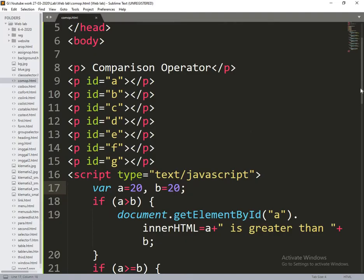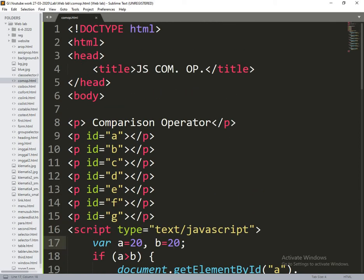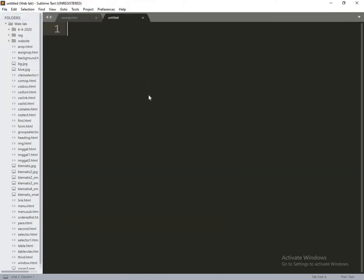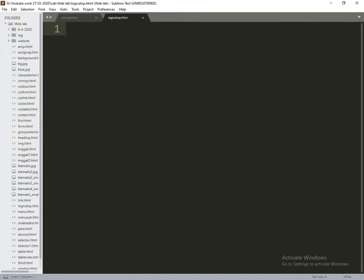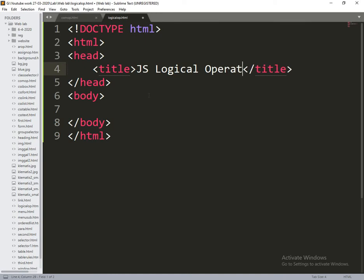Now the next program is logical operator. I will go for logical operator. I will take a new file and save it as logicalop.html. Now I am creating the logical operator.